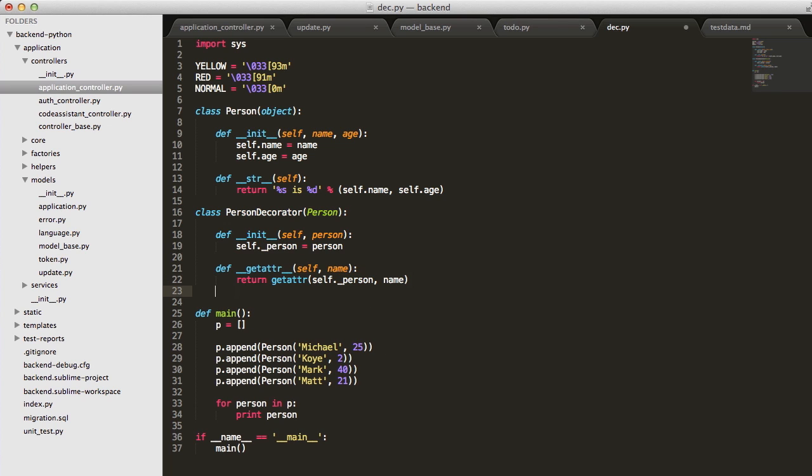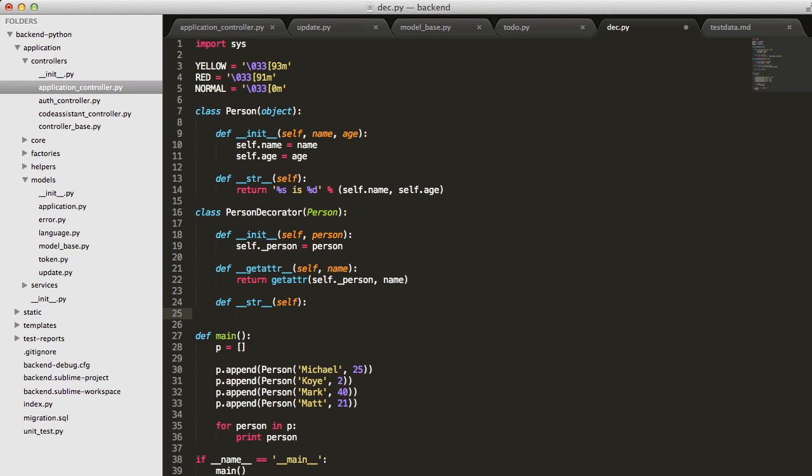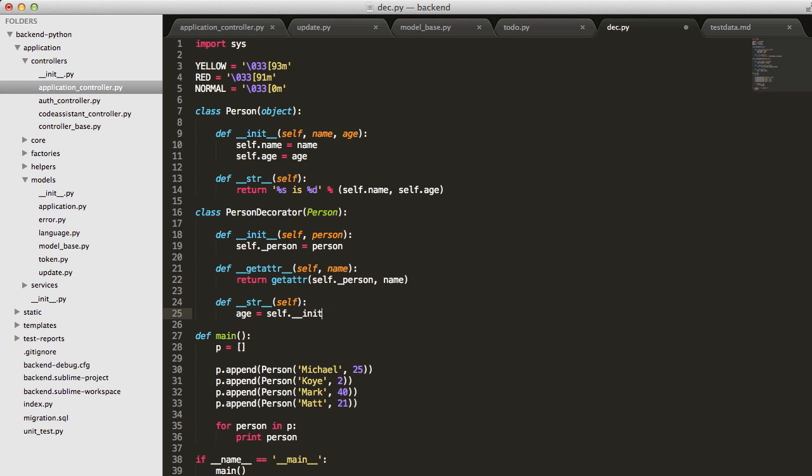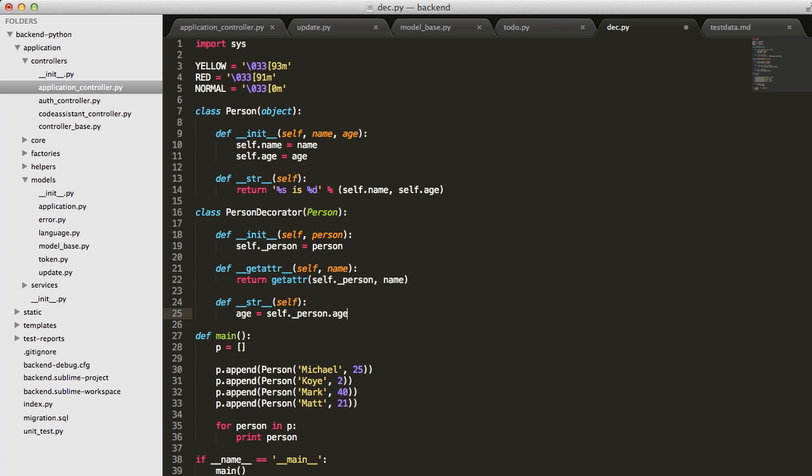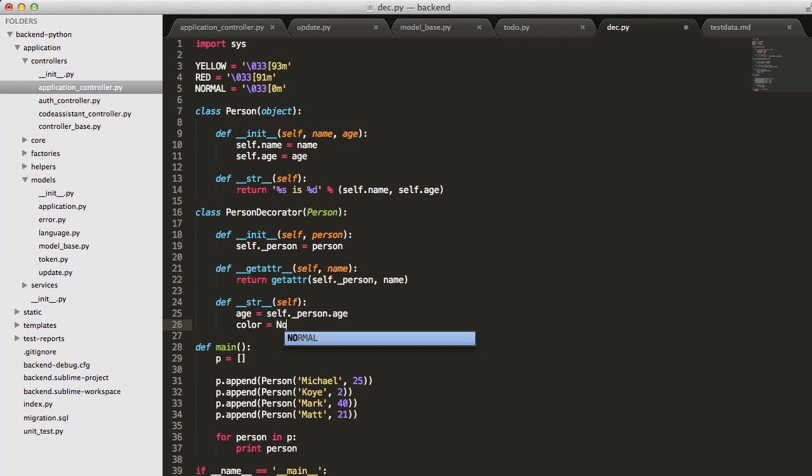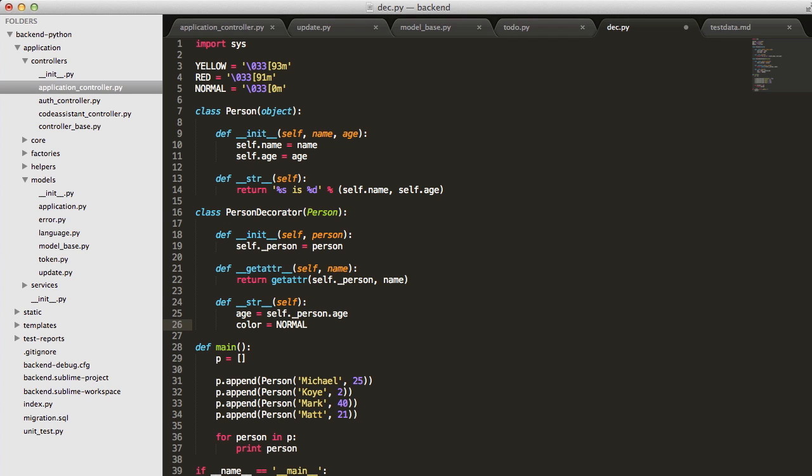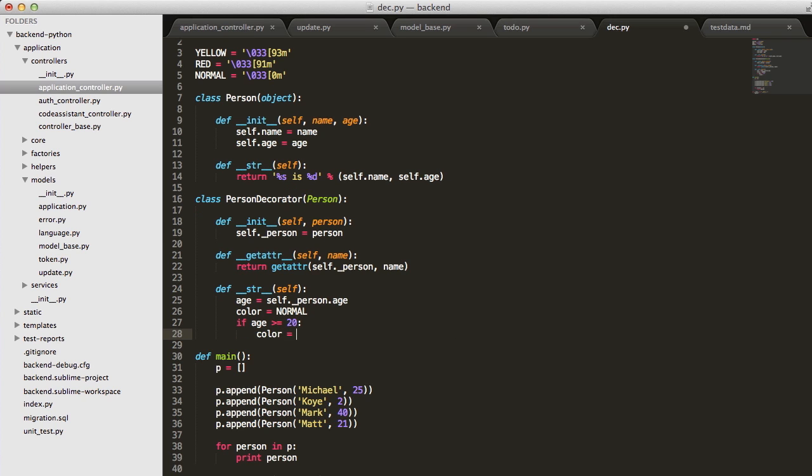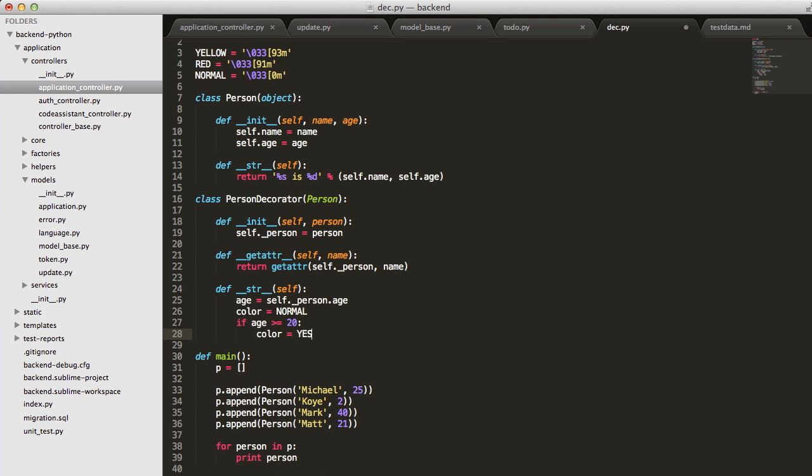Now we need to add the colors. We need to override our string method here, and let's get our age. We can just call it on our instance here. And then, we want our color to be, we'll start out just normal. If age is greater than or equal to 20, then color equals yellow.